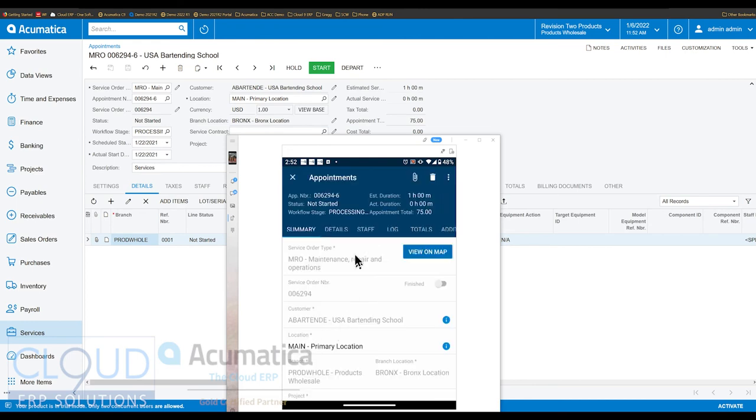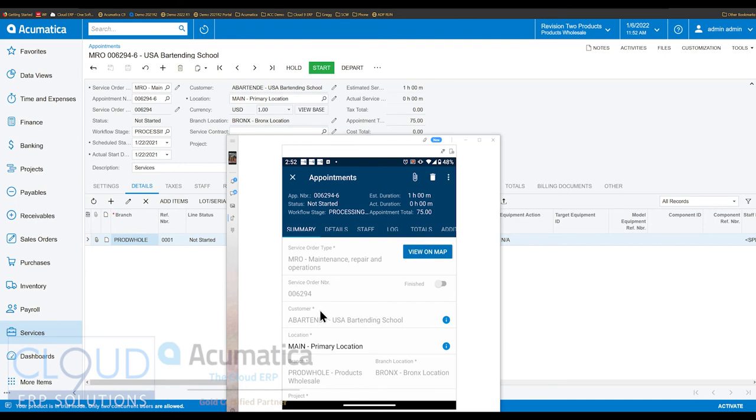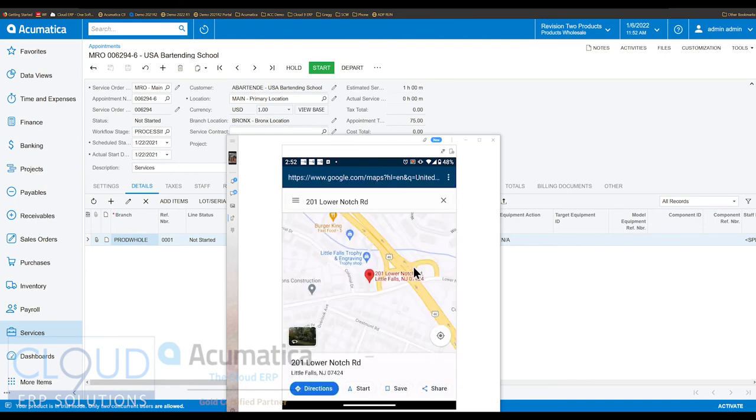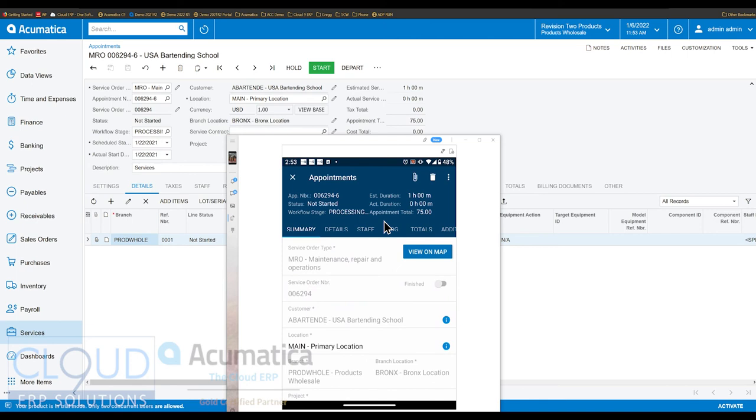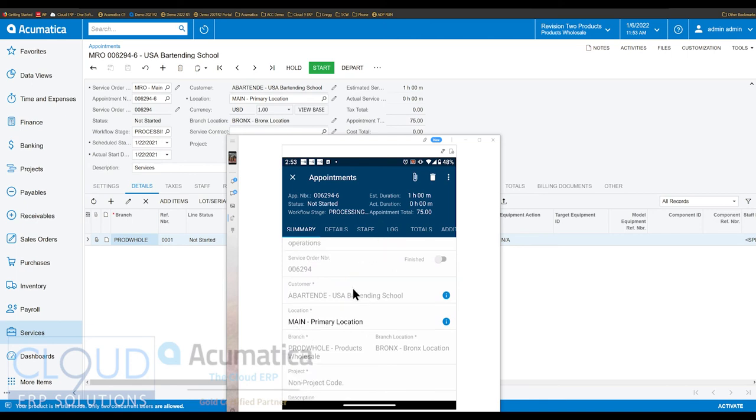Open it up. You can see your appointment here. Estimated duration is an hour. The actual duration will get filled in as we continue and complete this appointment. And we have the ability to view this appointment on the map. So what this will do is this opens up the web, but you can have, and in this case it's an Android mobile system, but you can have your mobile operating system pick the default app. You could select your directions here. I'm going to go back by using my back gesture. And I can see the entire appointment here. I can see all sorts of details.